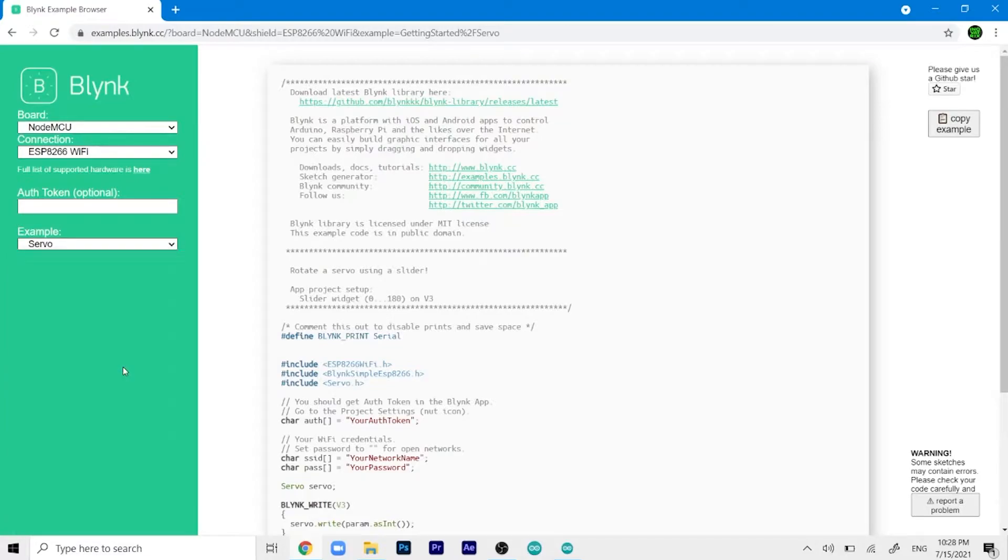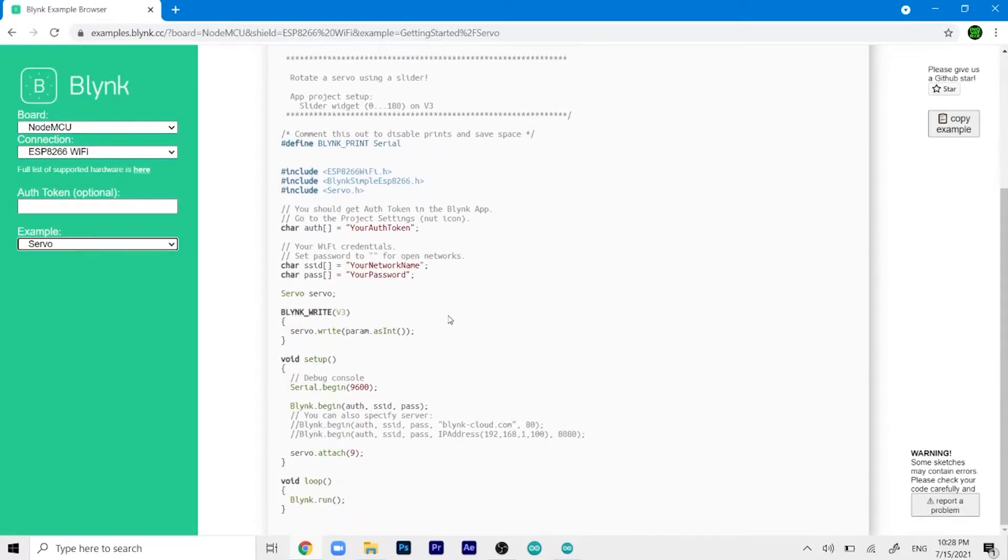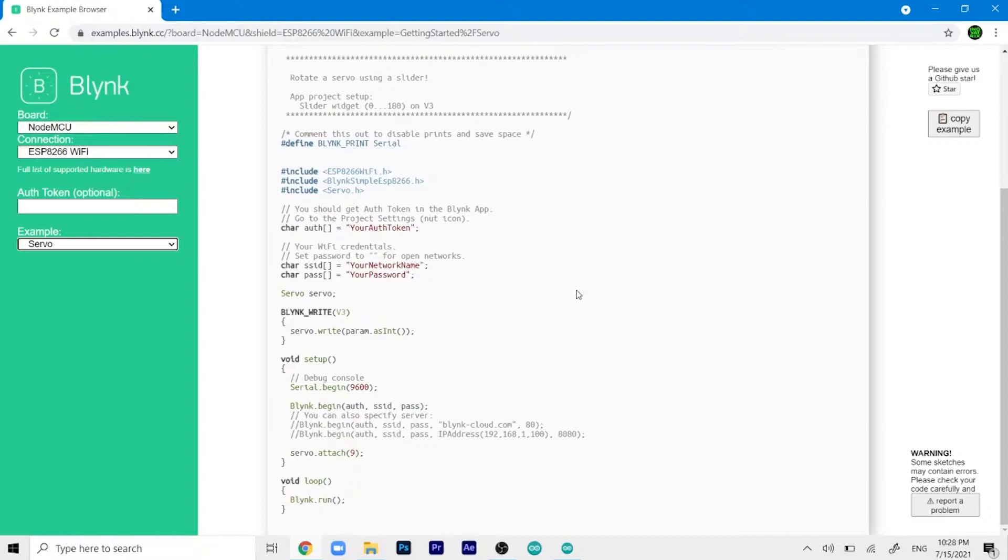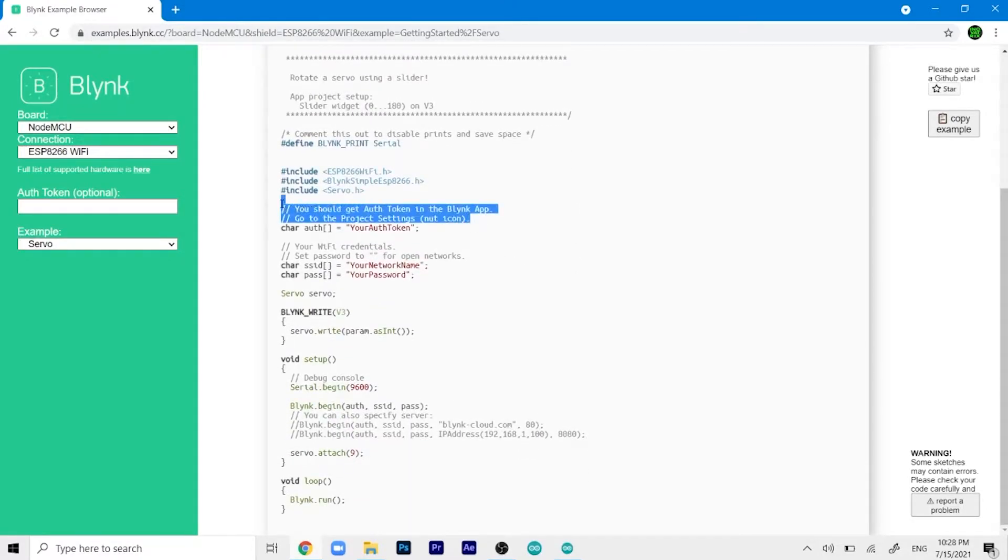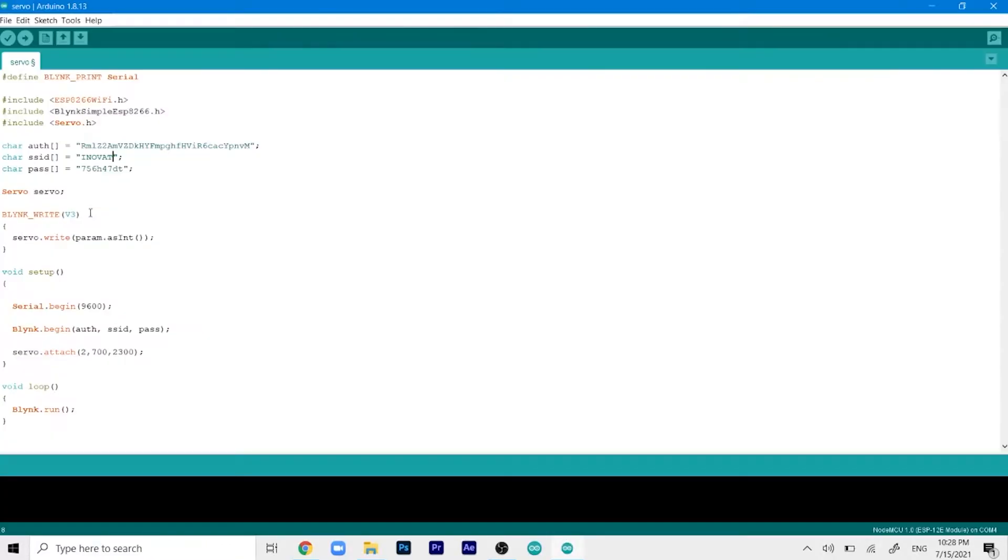As an example you have to select the servo option. That will allow us to see the particular code for our servo. Here's the code, and I'll also give this link in the description so you can directly check it out. It's a pretty simple code, you get all your explanation in the comment lines. Let's copy it onto our Arduino IDE.